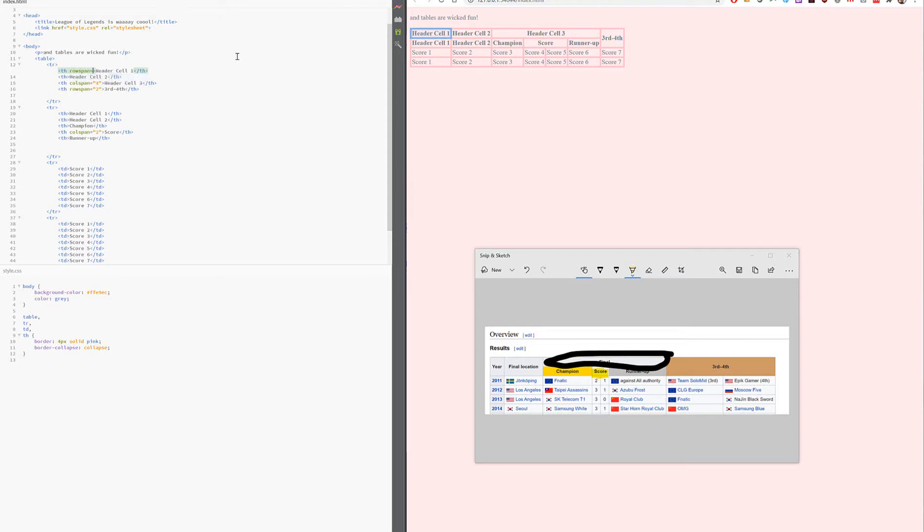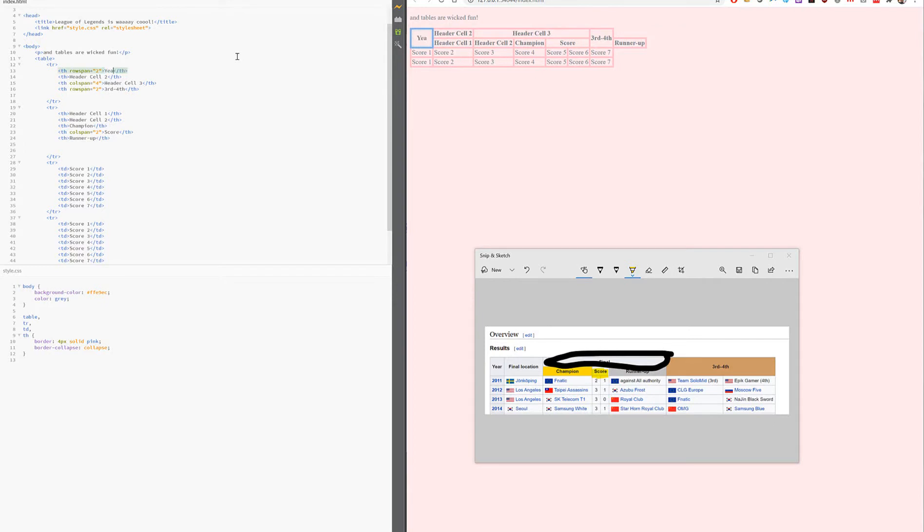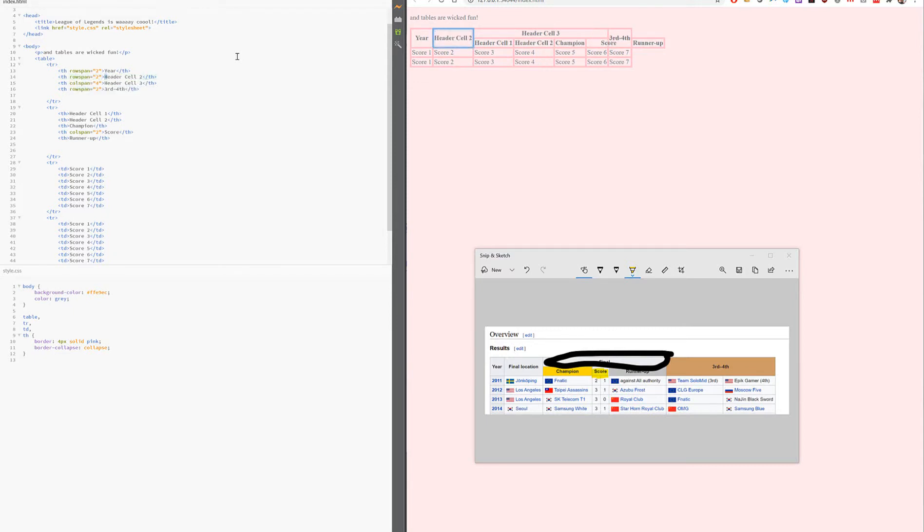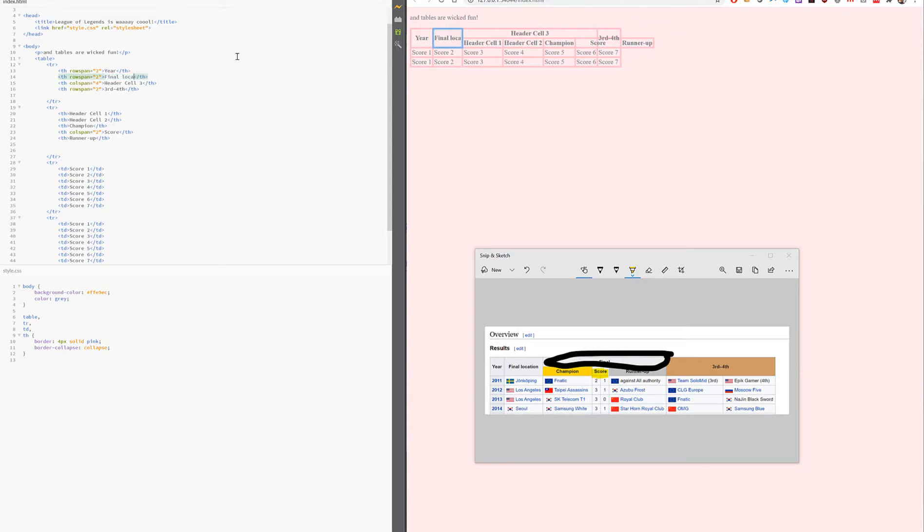Yes. Okay, so year - this one, that should also have a rowspan of two, right? And then that's going to be year. And this one, what's that going to be? A rowspan of two, and what should that be? Final location. And header cell three, well, now you can barely see in my drop-downs underneath, but that's final.